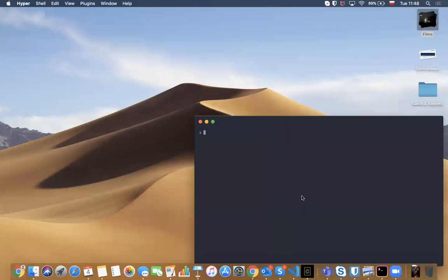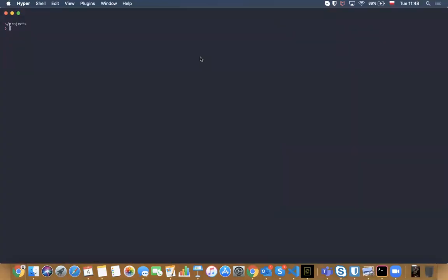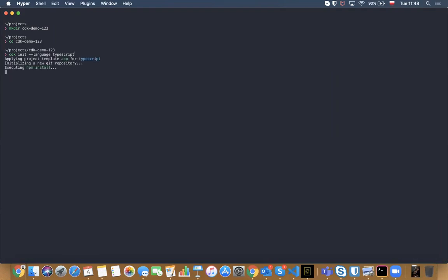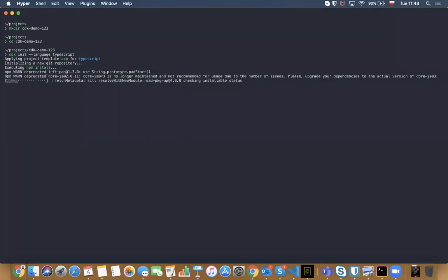Now it's time for live coding. The first thing we need to do to write an AWS CDK application is to create a folder, go into it, and use the CDK CLI specifying the language. For this I'll use TypeScript, but you can use whatever you want. It's creating some files for us — we just need to wait and drink our coffee.